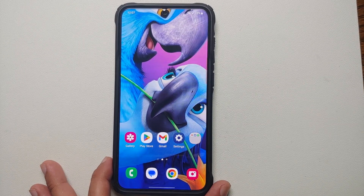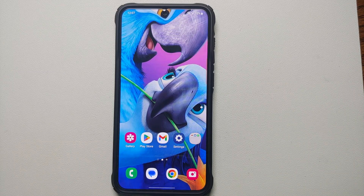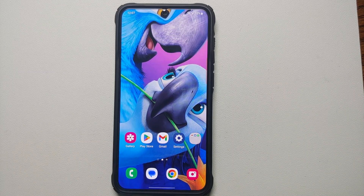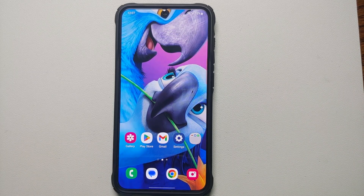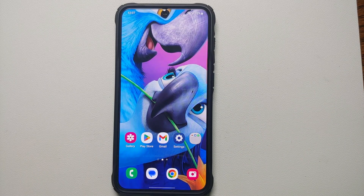Hey peeps, what's up, Manchi here back with another video. In this video I'm going to show you how you can hide applications on your Samsung Galaxy S23 series, which includes the Samsung Galaxy S23 Plus and the Samsung Galaxy S23 Ultra.